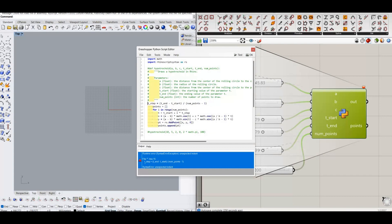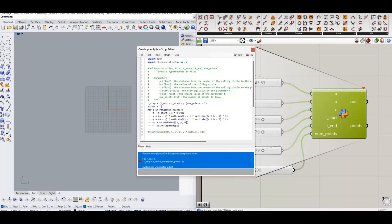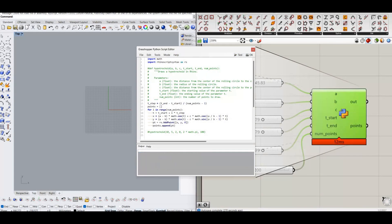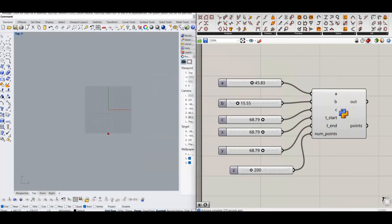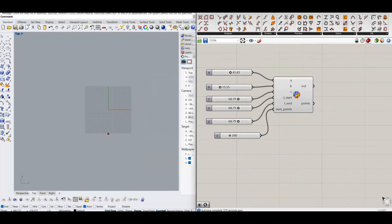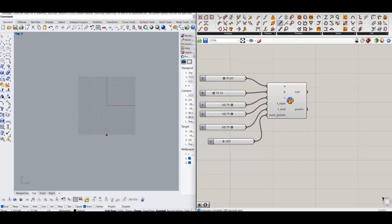Also rename the output of python module to points. Connect the output of the python module to an interpolate curve.